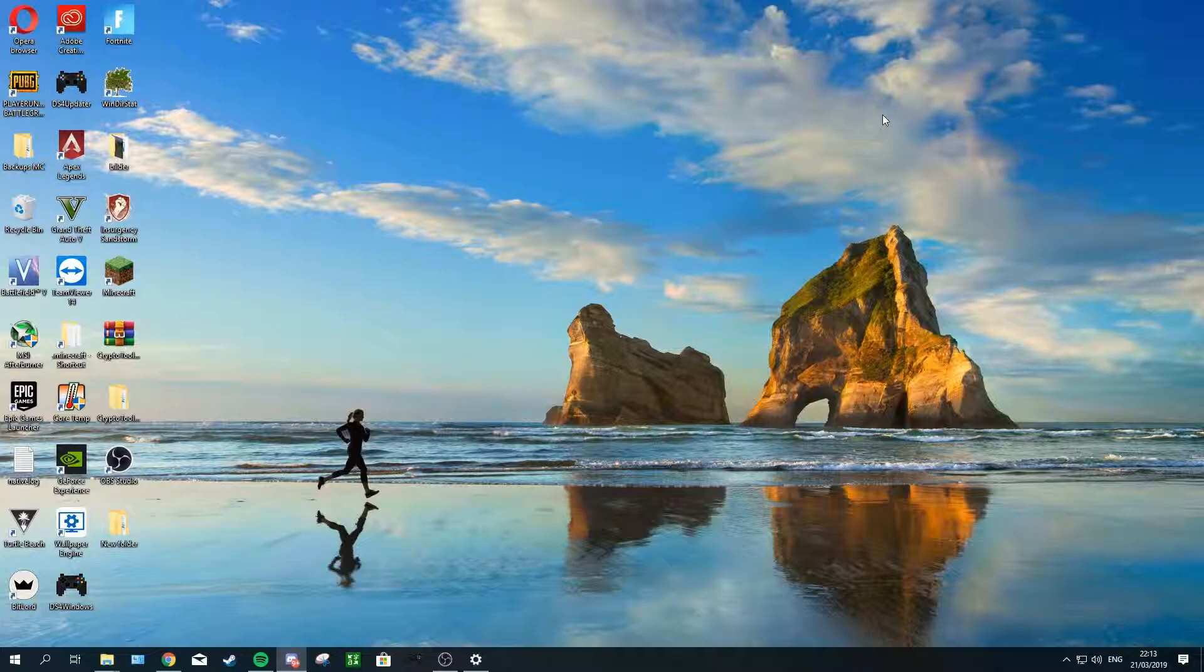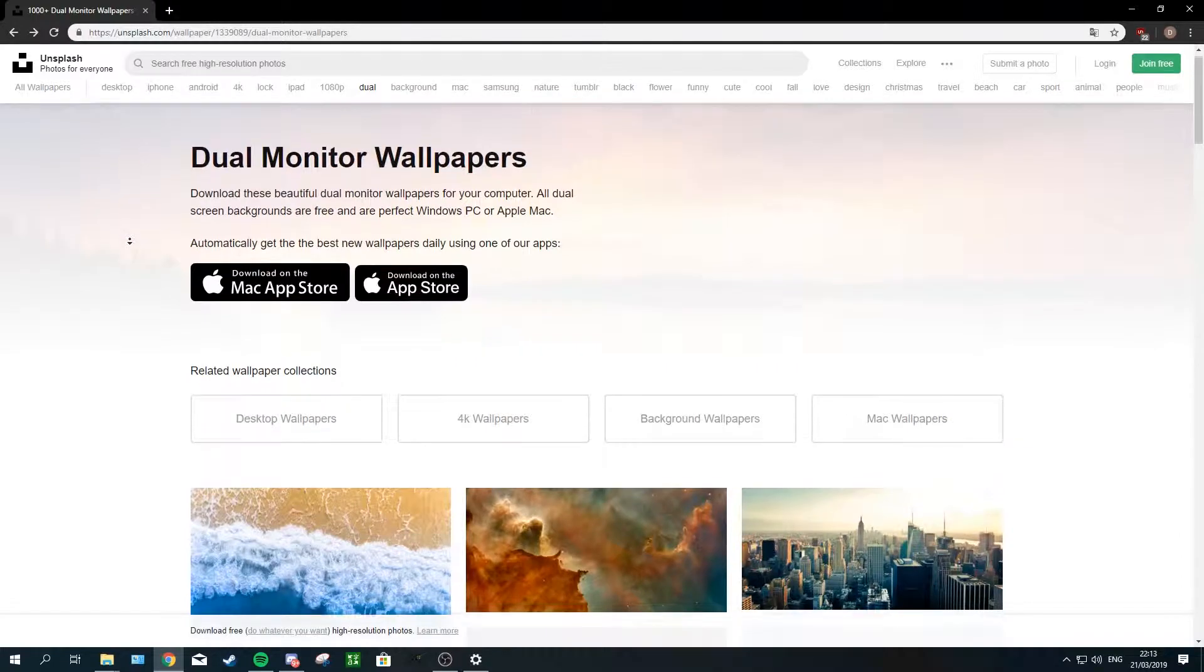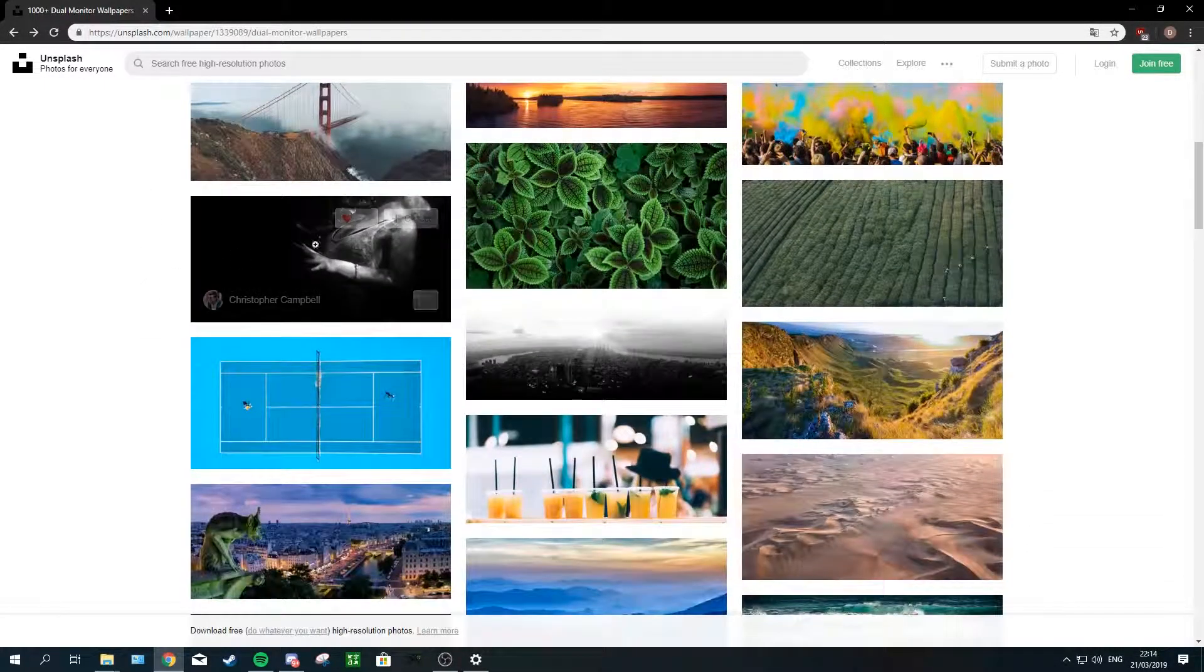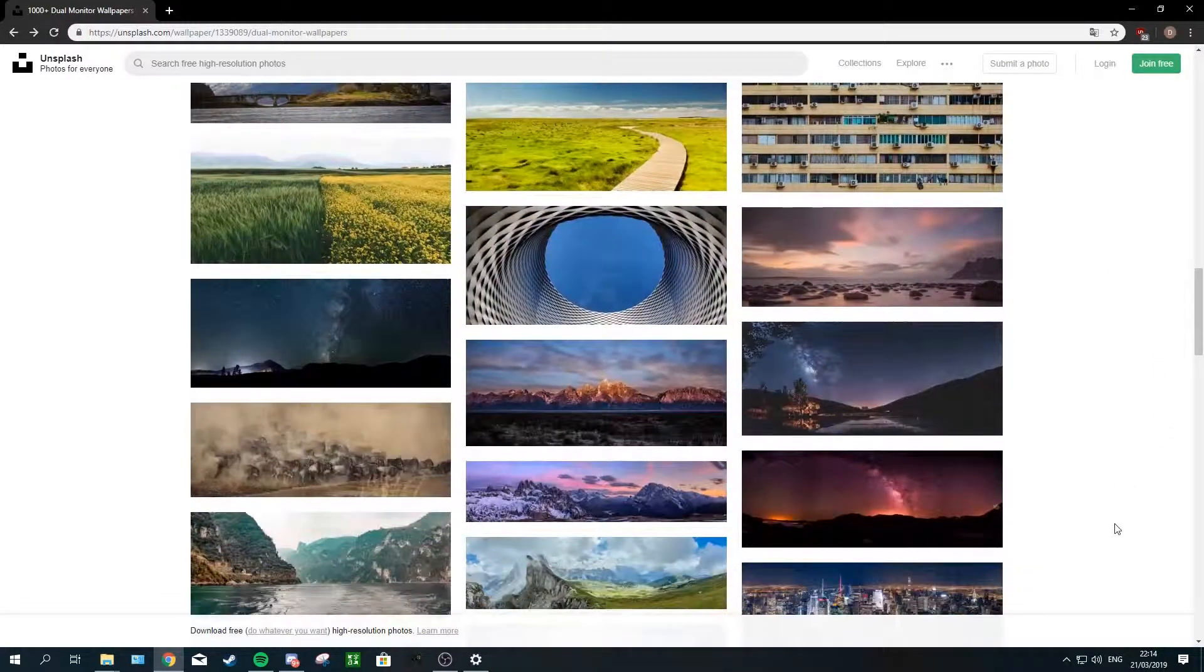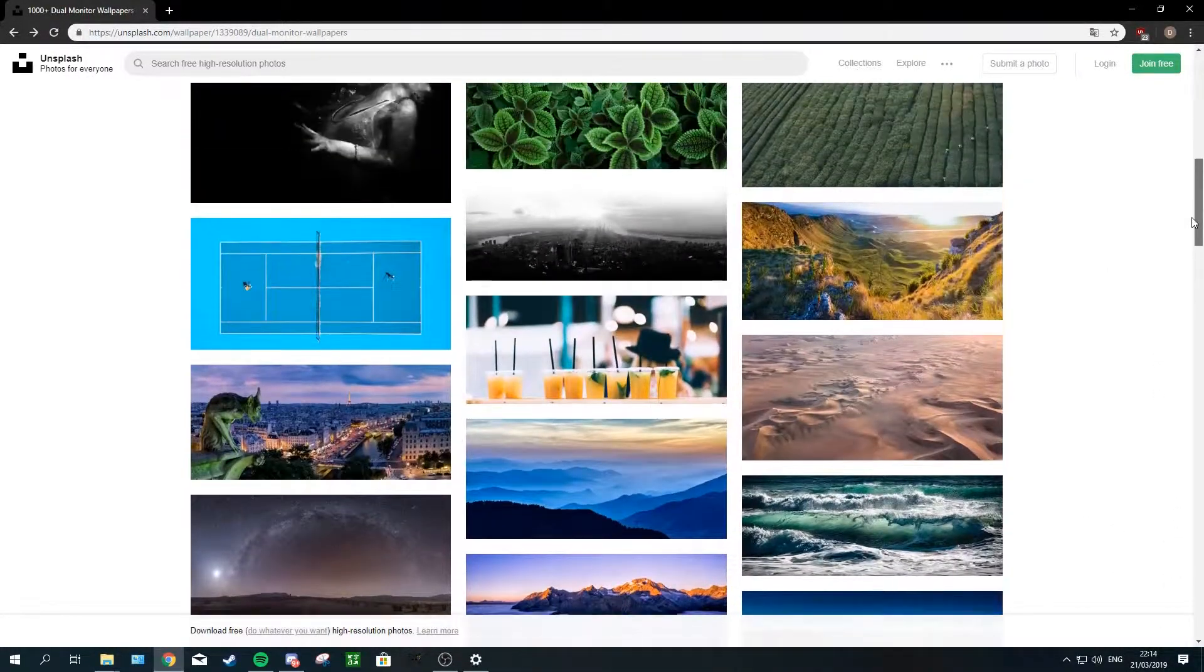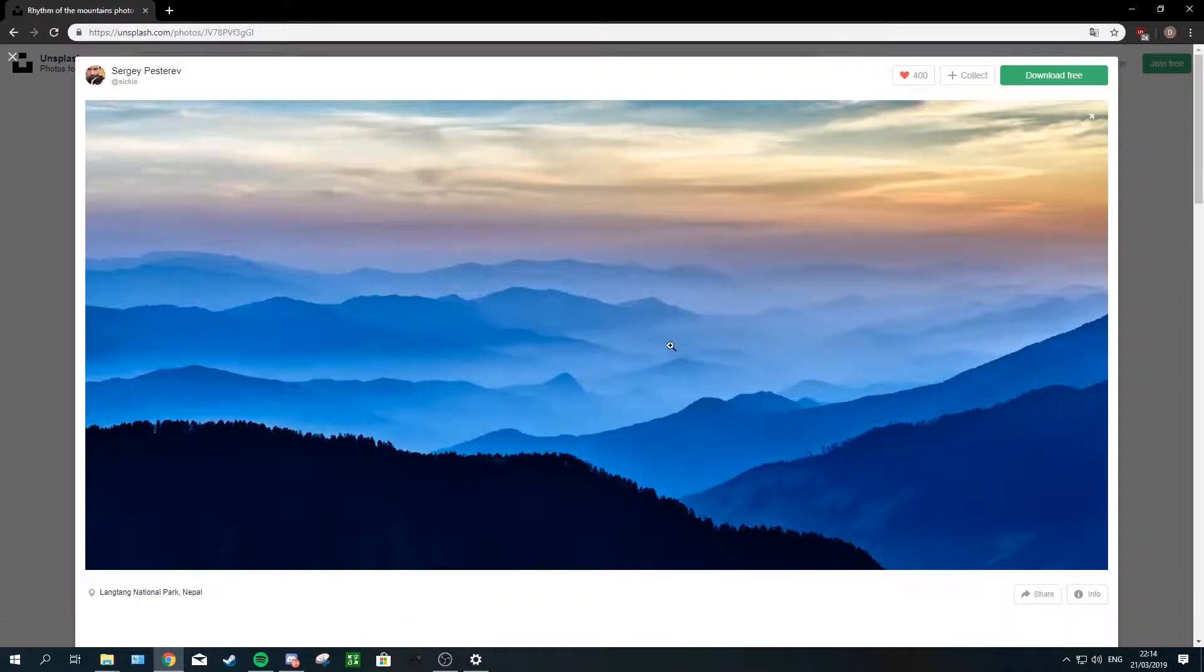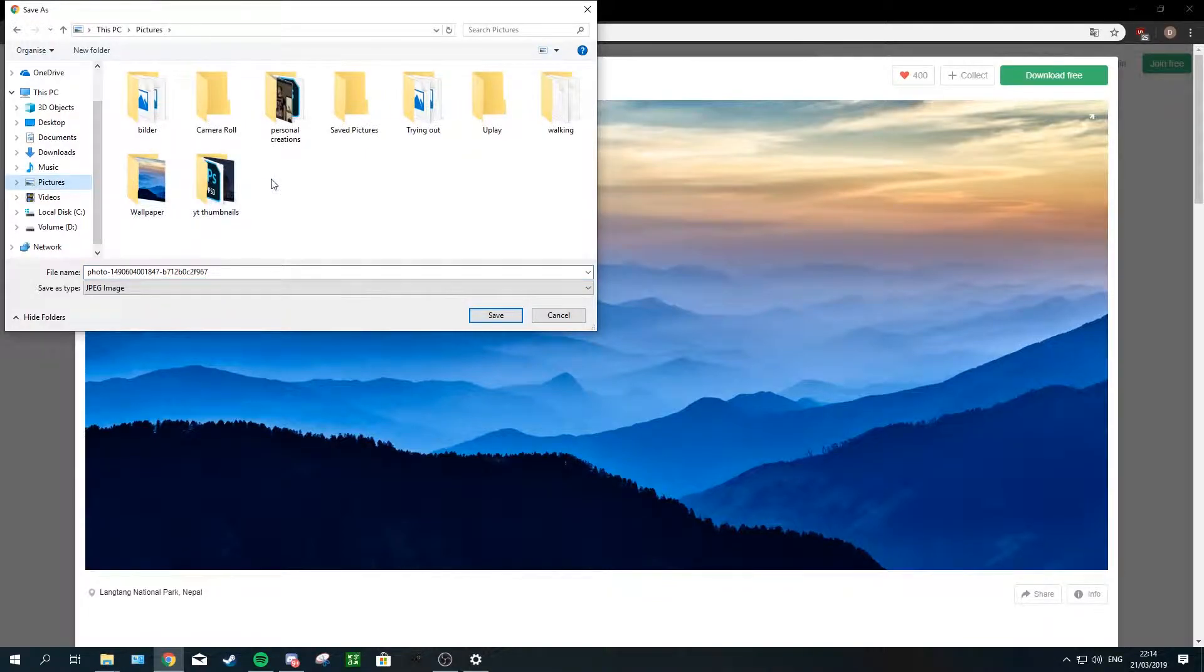To begin with, I've put a couple of links in the description with some websites where you can download dual monitor wallpapers. I picked this one, unsplash.com. They have some great wallpapers here if you want to use them. Now, what I want you guys to do is just go ahead and pick one. I particularly like this one, so I'm just gonna right-click and download this picture.